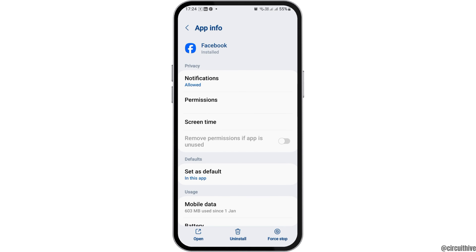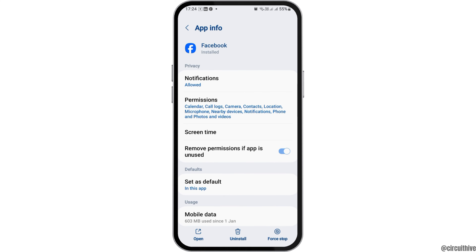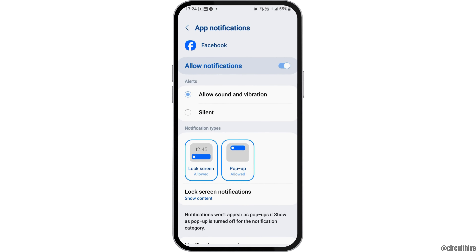Now you have to tap on the 'I Like' option. After tapping on it, you can see an interface like this. Here you have to tap on the option of notifications and enable 'Allow Notifications' and 'Allow Sound and Vibration'.